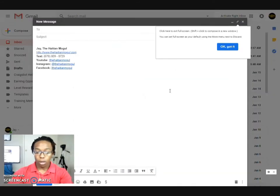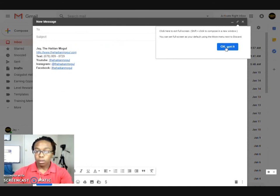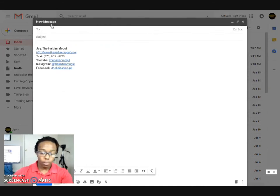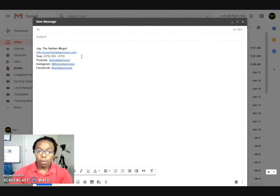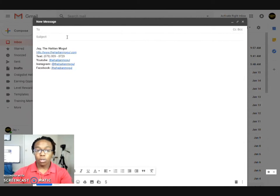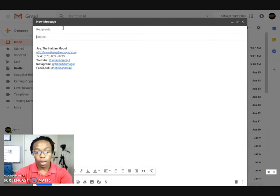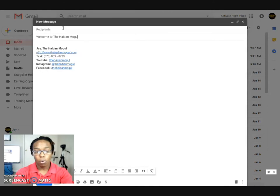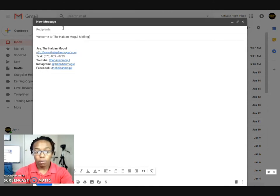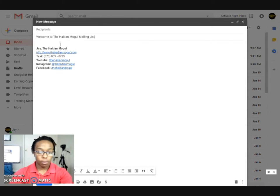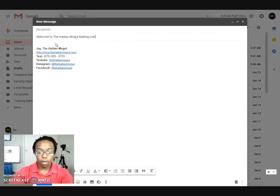So now for the canned response, I usually don't put the 'To' because that's always going to change. For the subject I would put a subject. It could be something like 'Welcome to the Haitian Mogul Mailing List,' for example. Now you create your subject.